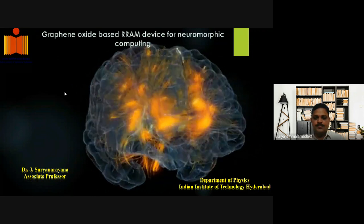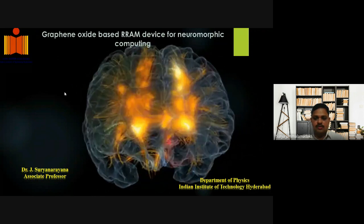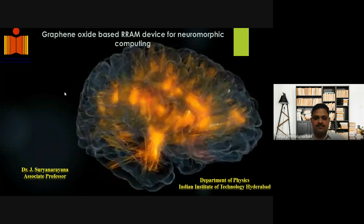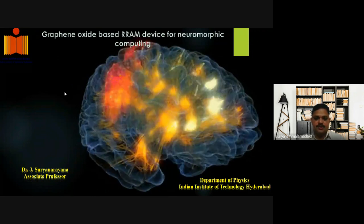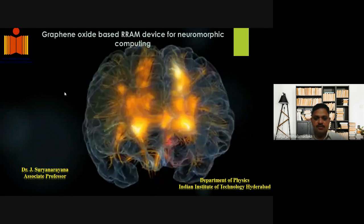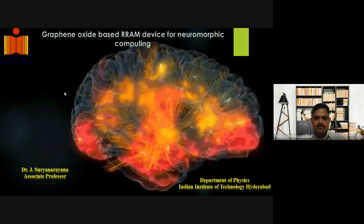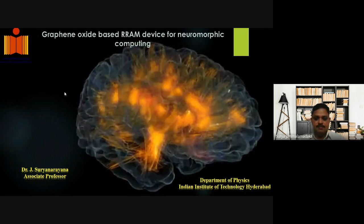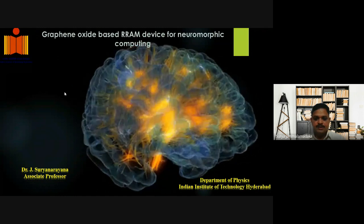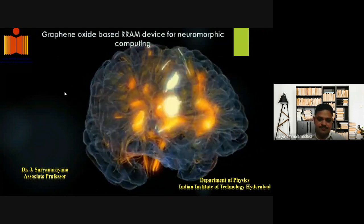The question is: what is neuromorphic computing? Neuromorphic computing is the one which mimics brain-inspired computing.